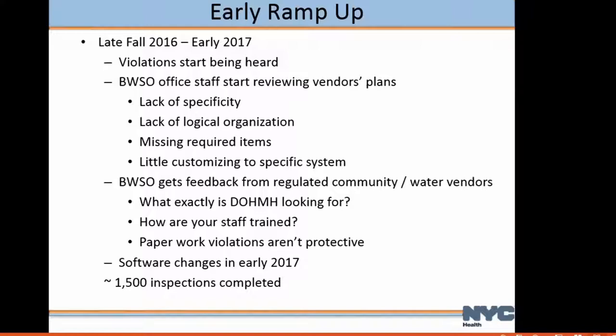Water treatment vendors asked us to look at their plans and provide comments, and we did. What we saw was: lack of specificity, lack of logical organization, some missing required elements, and little customization to specific systems. We also got feedback from the regulated community asking why we were doing this, saying it wasn't protective, and nobody likes to get violations — though that eventually dropped off. We also got a lot of feedback very much in support. We had some software changes in early 2017 which streamlined things, and at that point we had finished about 1,500 inspections.